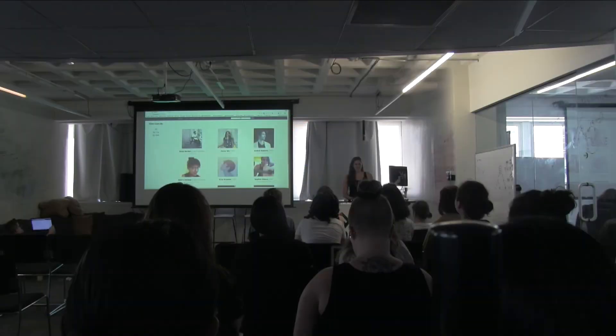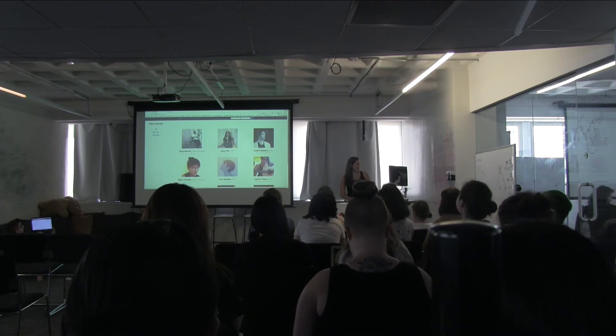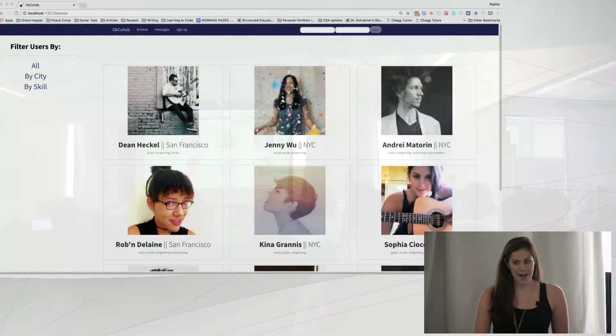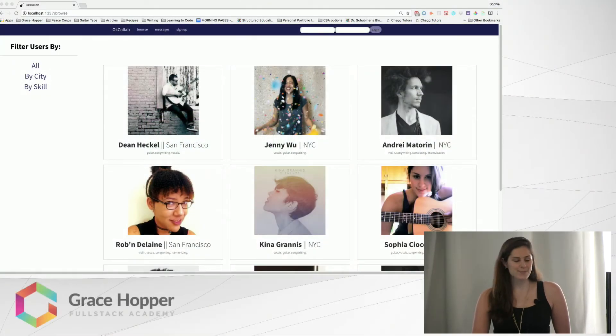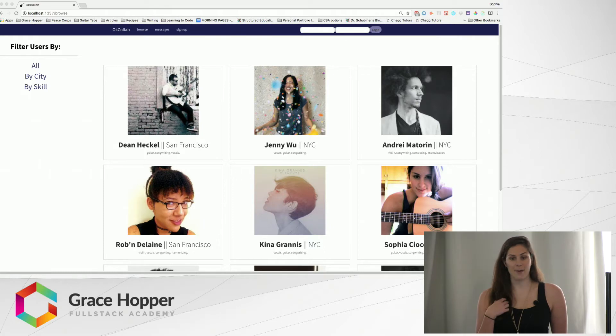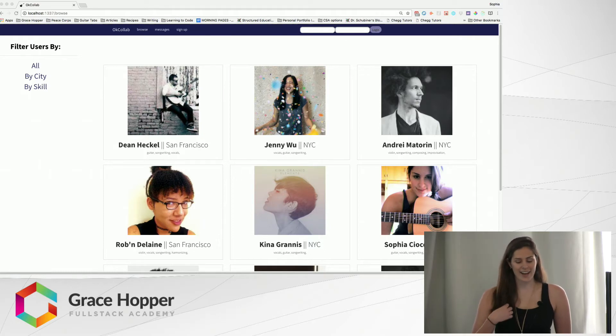Hi everybody, my name is Sophia and this is my stackathon project OK Collab. The inspiration for this project came from a problem that I personally had.